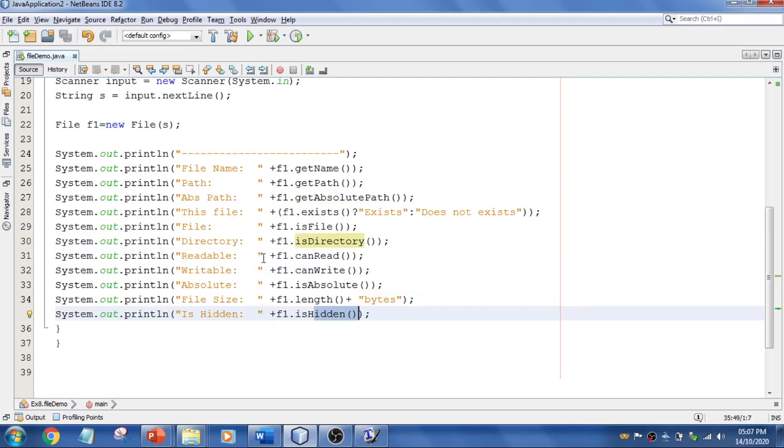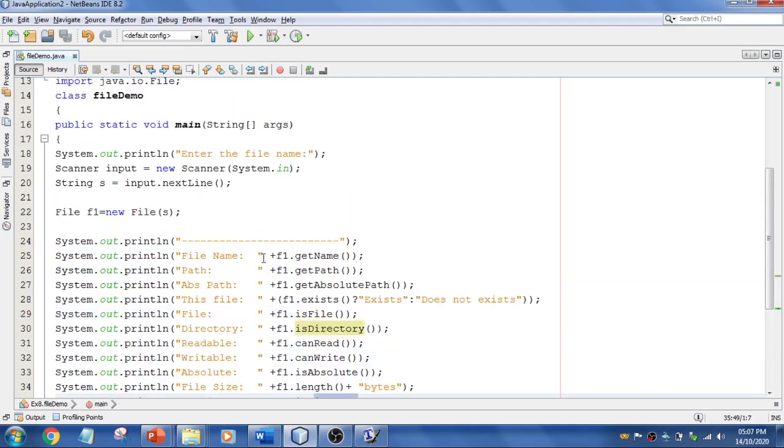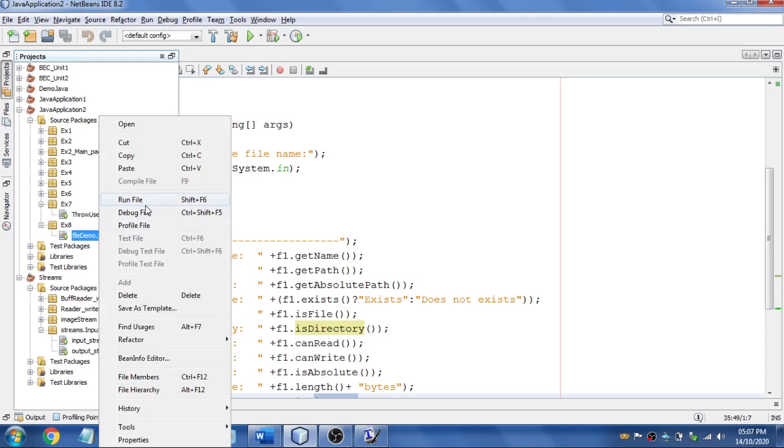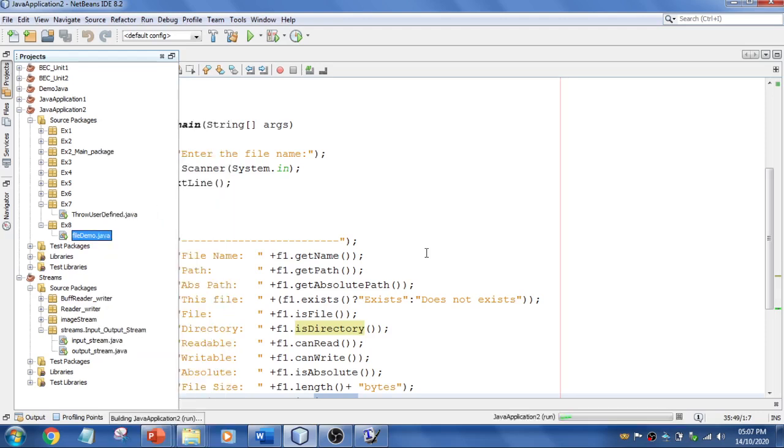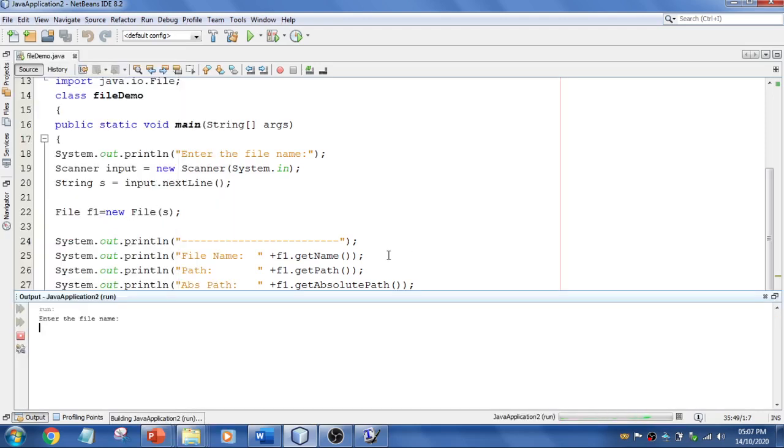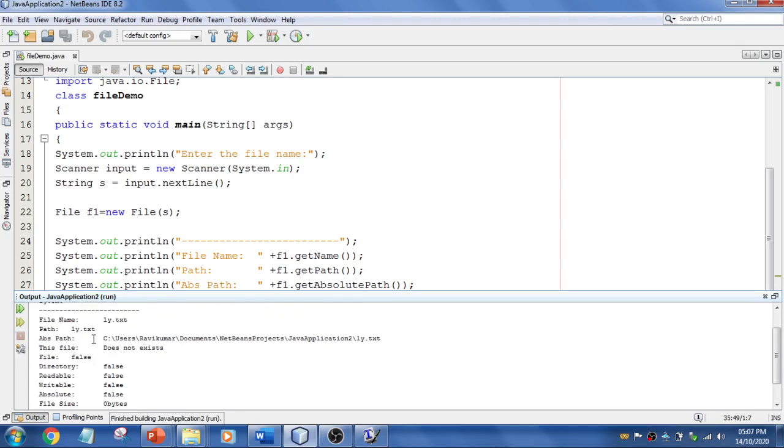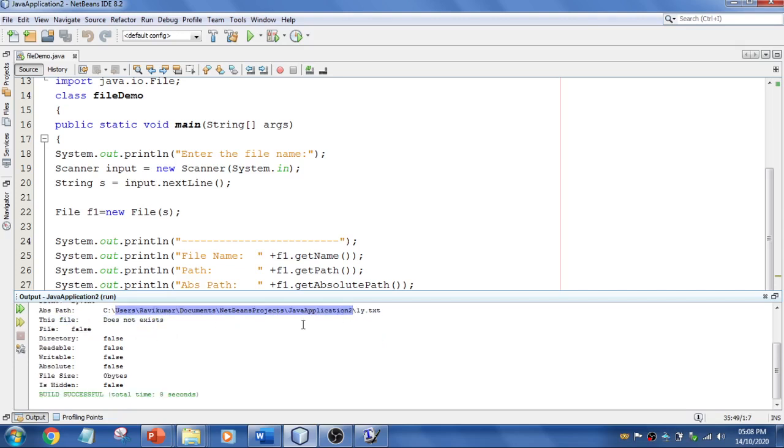First, I'm going to run this. For example, ly.txt—I mention it with the extension. You see that initially it's showing the absolute path because this is the path it's going to check. This file doesn't exist, so it shows that it does not exist and everything becomes false.